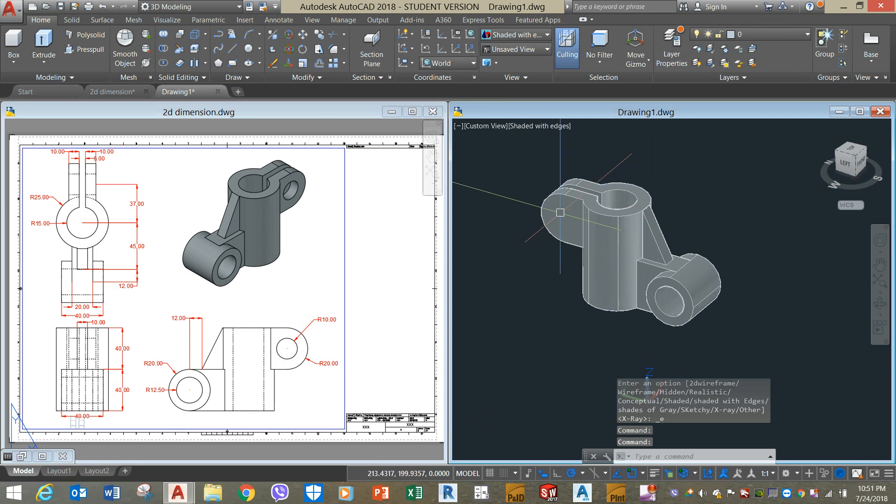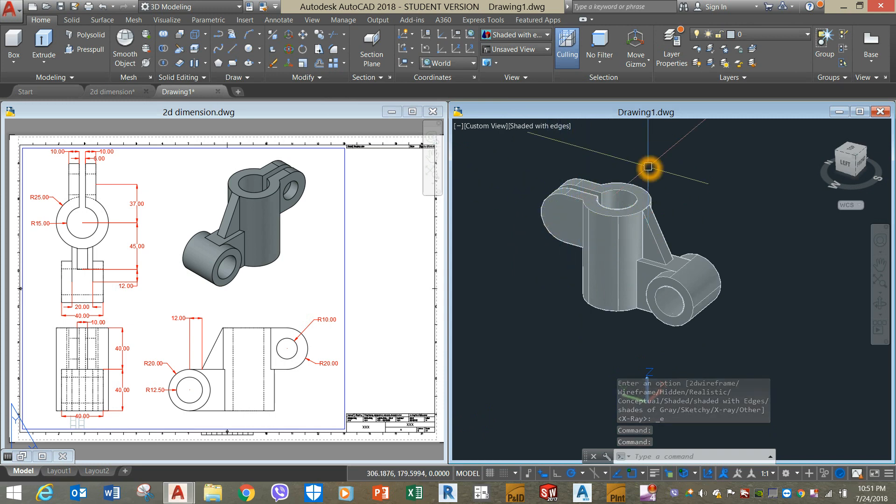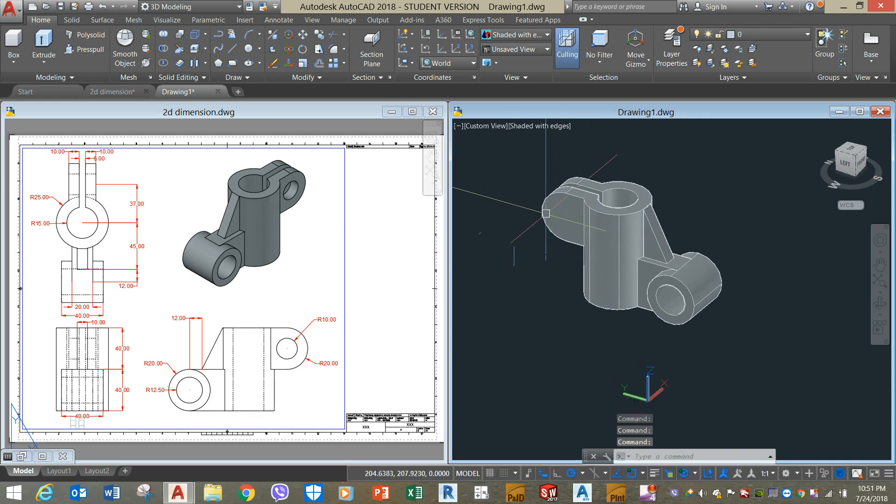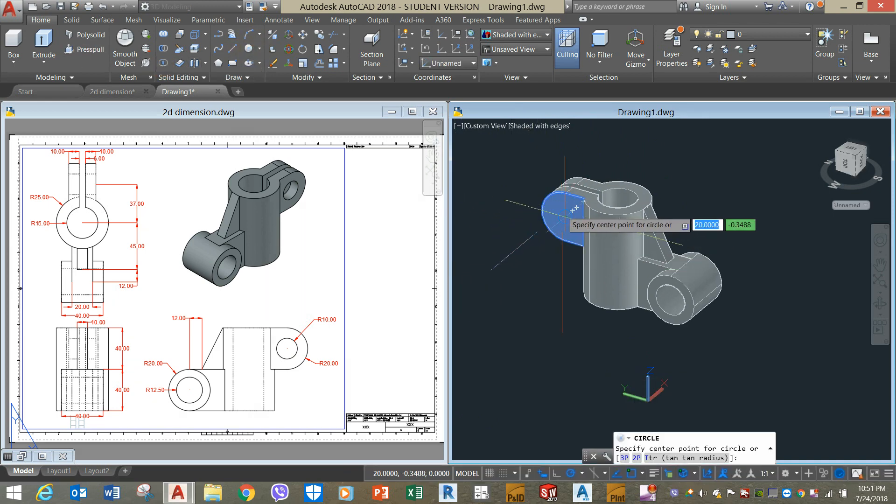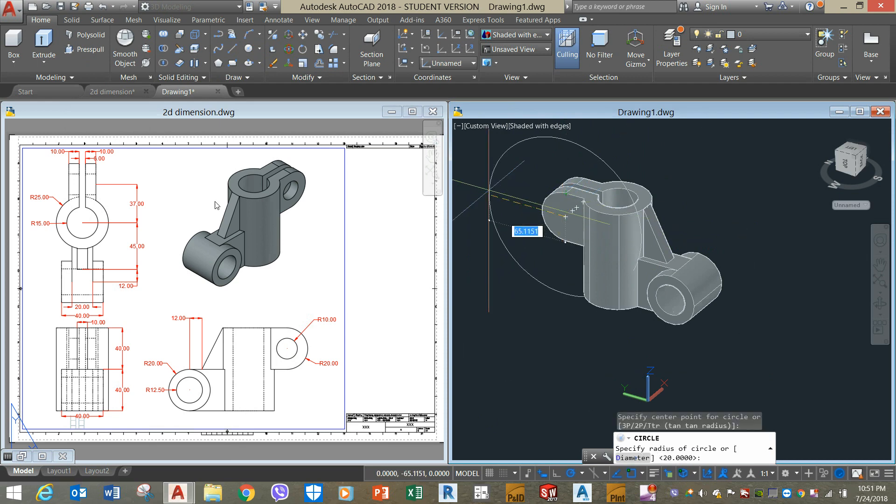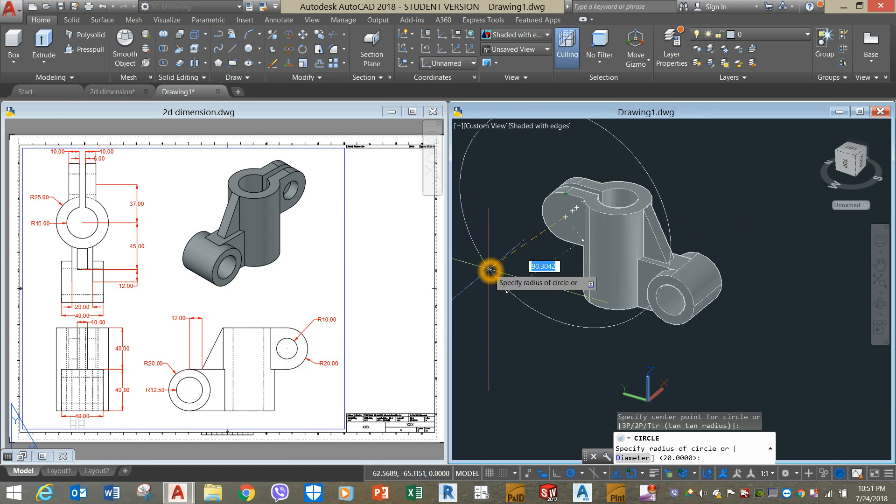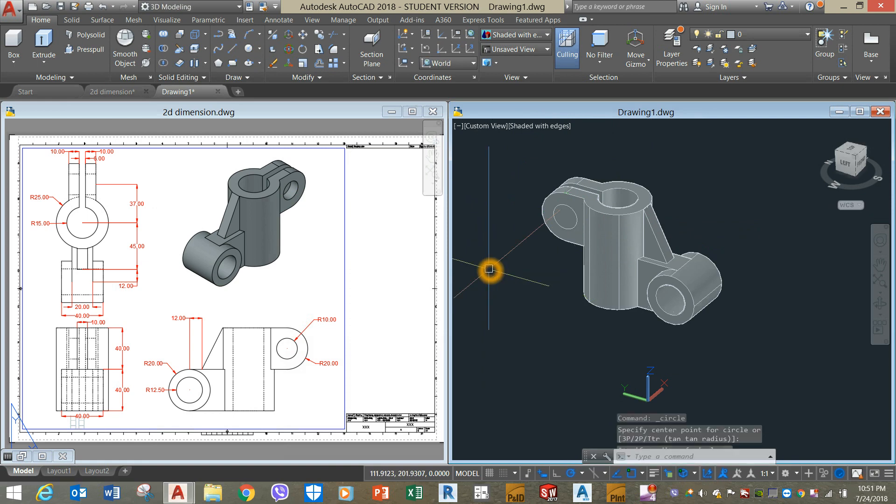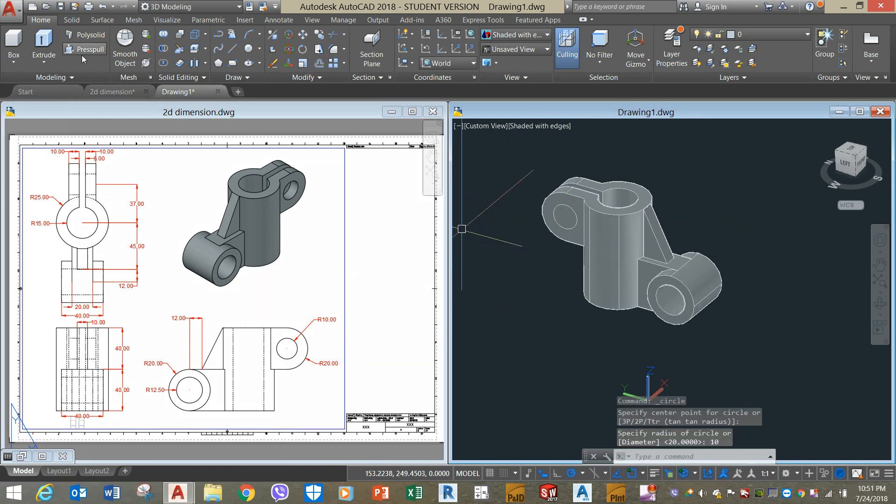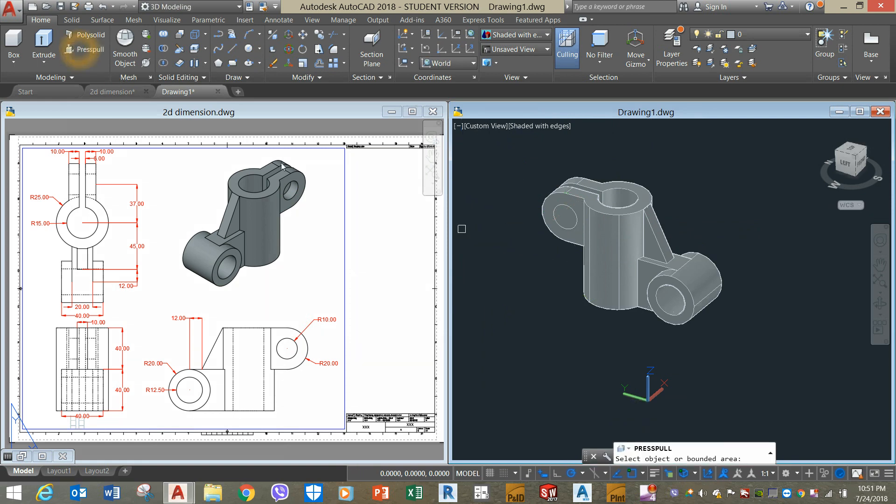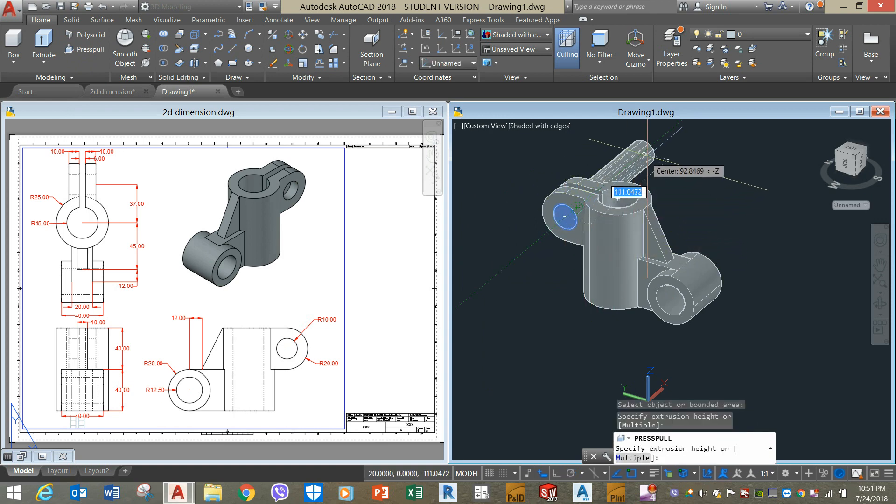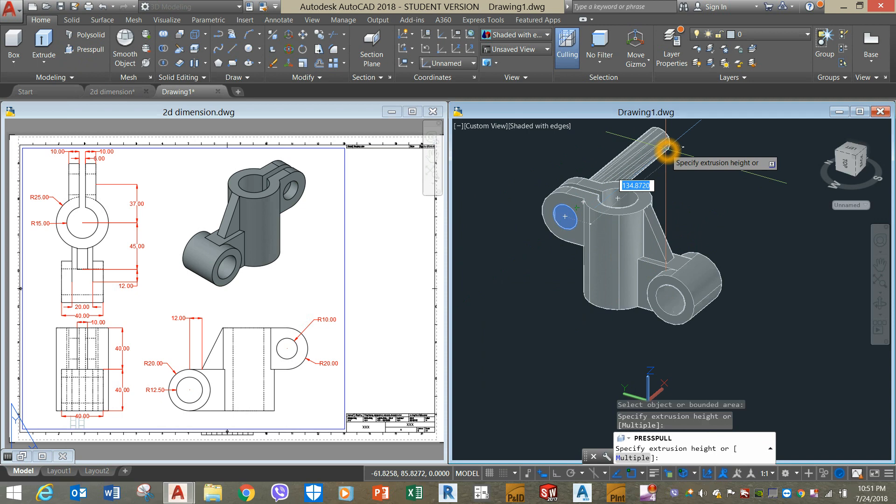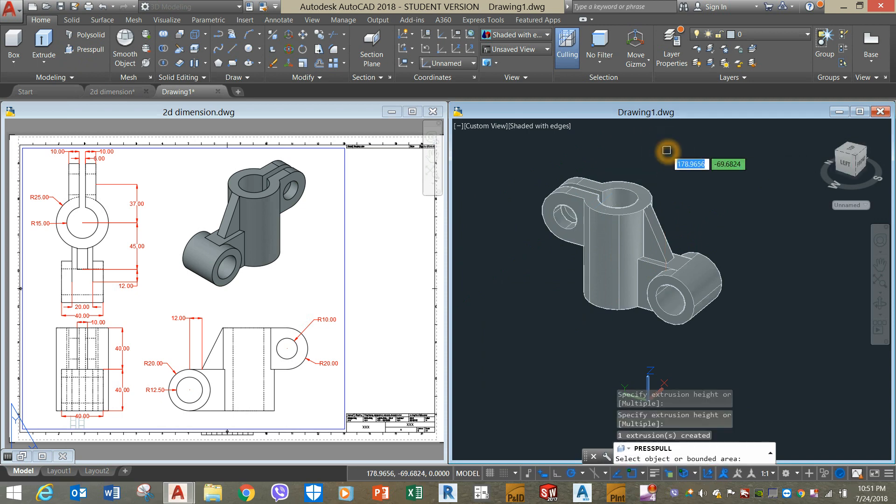I'm going to poke a hole through this circle and enter a radius of 10. Press pull command from the ribbon, left click and bring your cursor out and left click again.